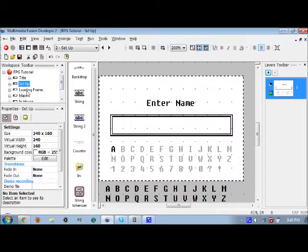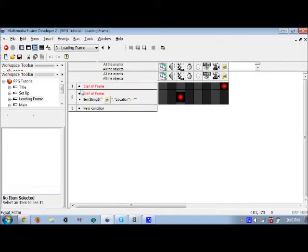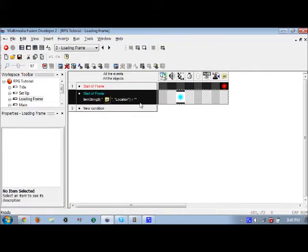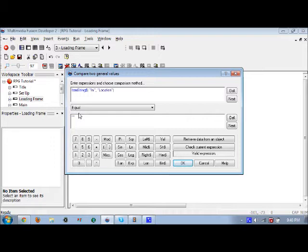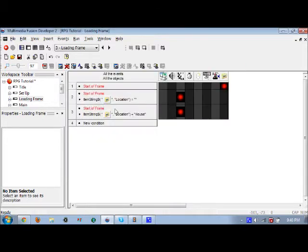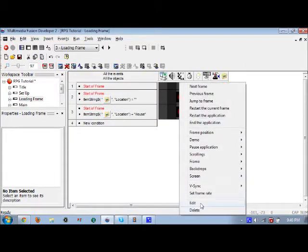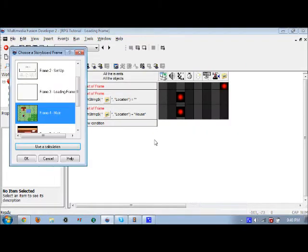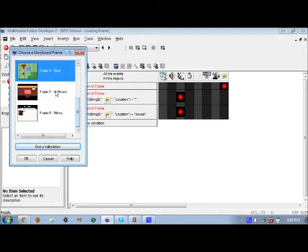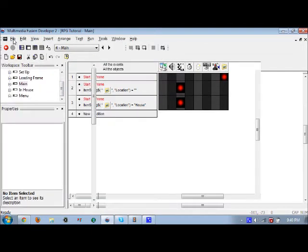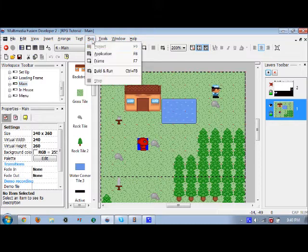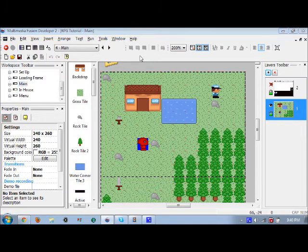Isn't that ironic — I forgot to add 'house' to the loading frame. I already have 'blank' for the main frame but I need to add 'house' here. It'll also work with the pause menu. 'In-house' — so yeah, that'll pretty much work.